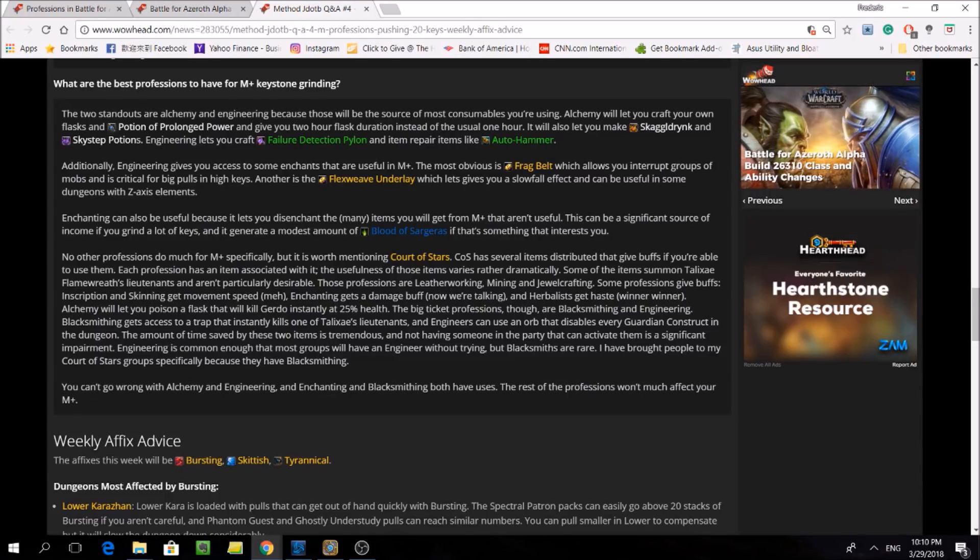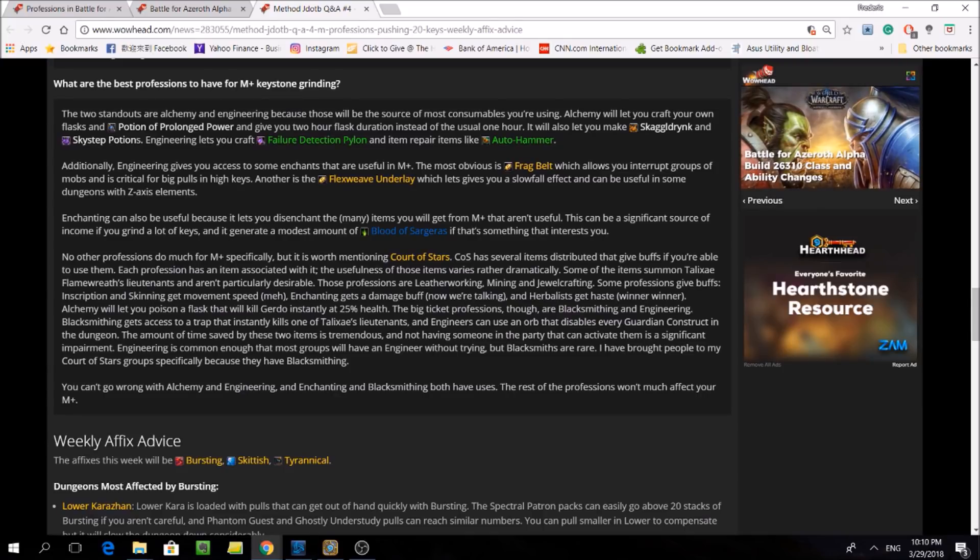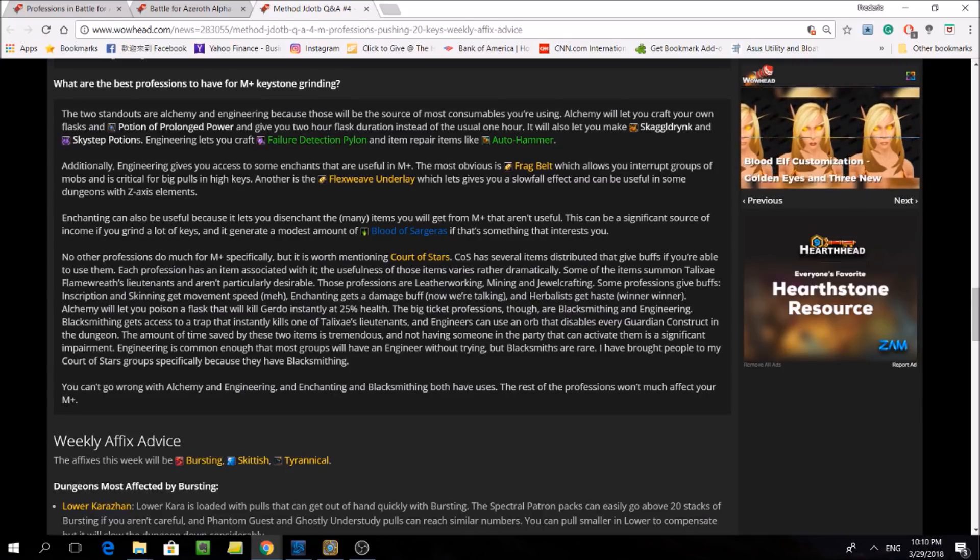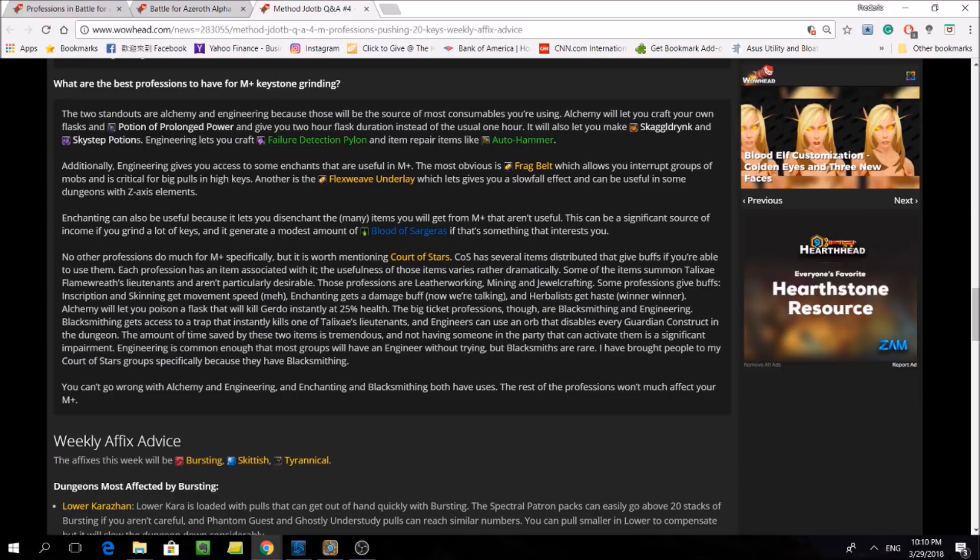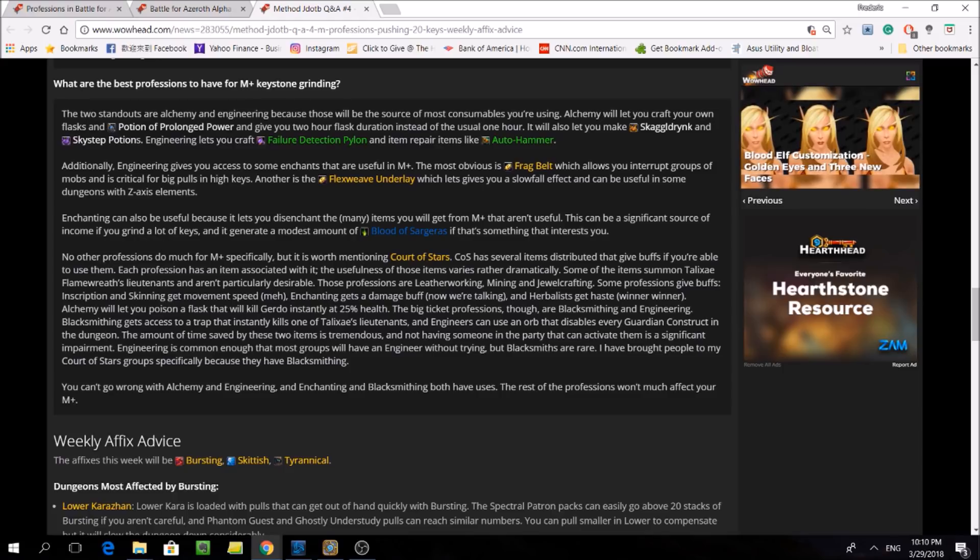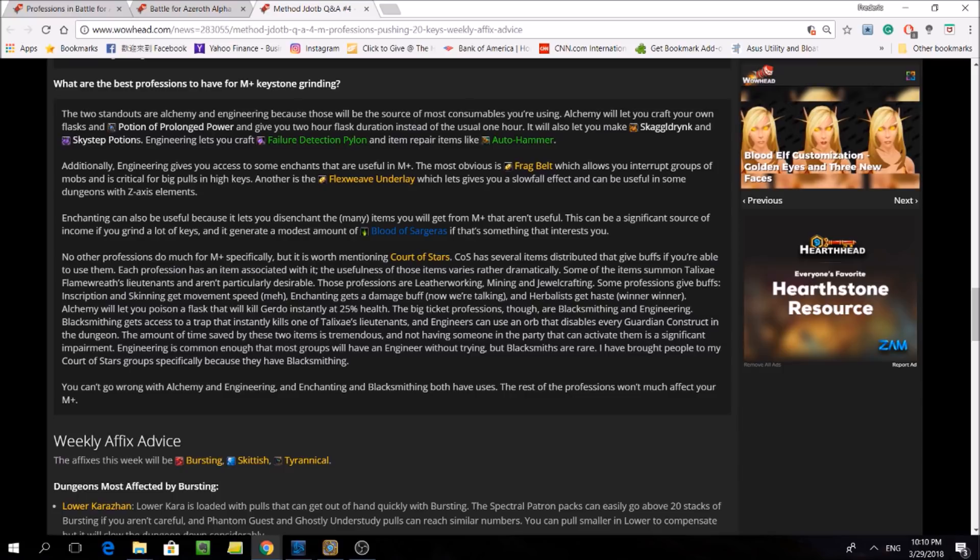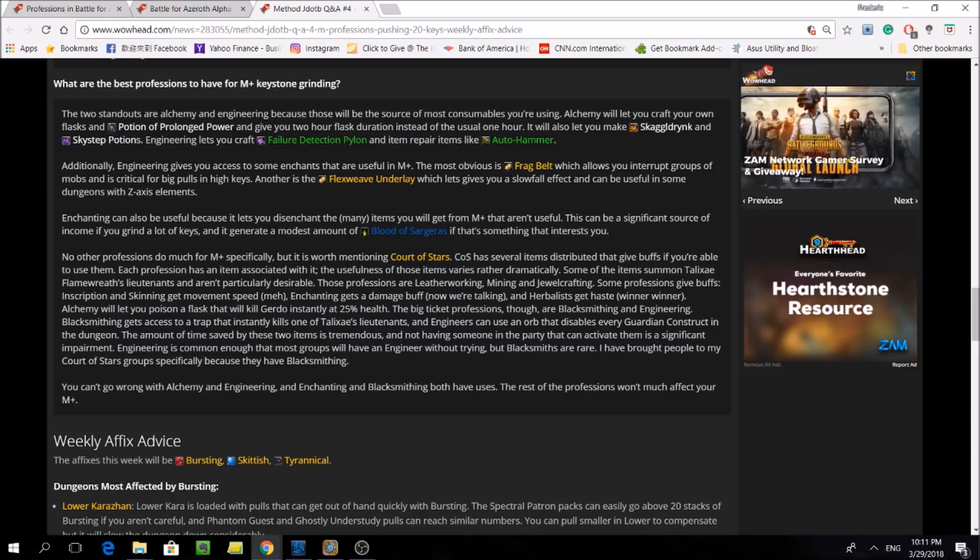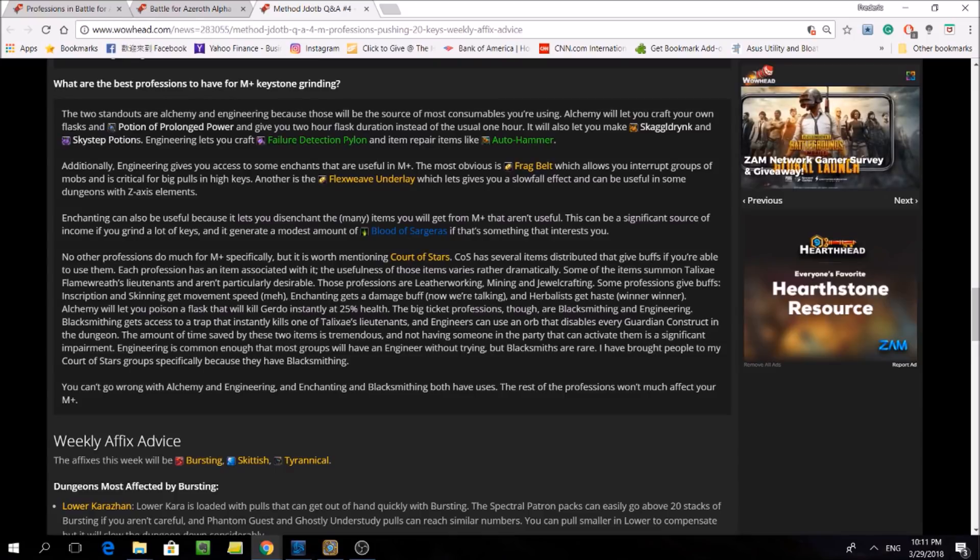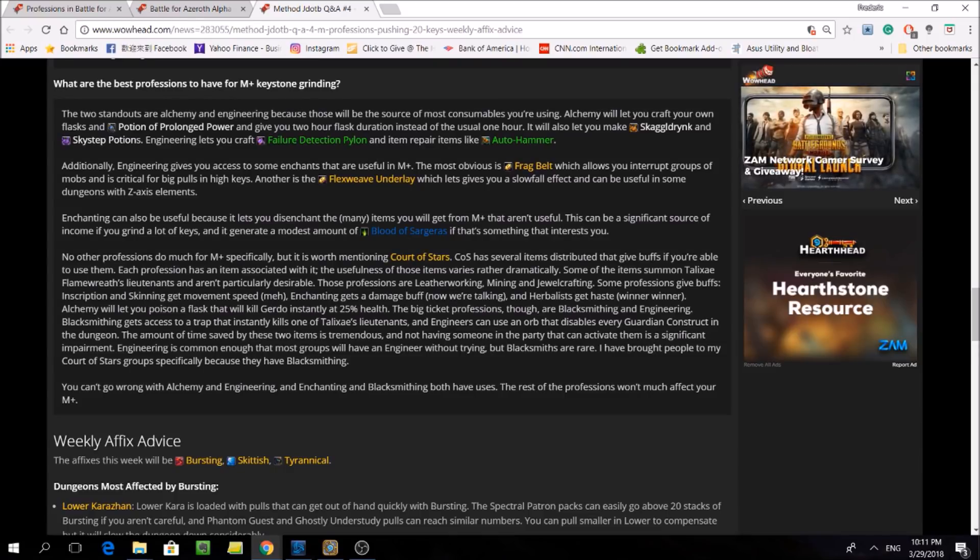It will also let you make Skaggldrynk and Skystep Potion, which are respectively the invisibility and movement speed potions. Engineering lets you craft failure detection pylon and item repair items like auto hammer. So the failure detection pylon is something that resurrects your whole party if you wipe, and the auto hammer is essentially a repair bot. So one thing of note is that all these items listed so far can be bought regardless if you have the profession or not, aside from the additional hour of flask duration you get from Alchemy, and just the added convenience of being able to craft these items on demand.